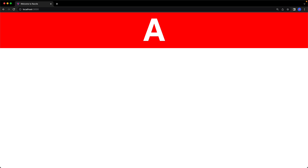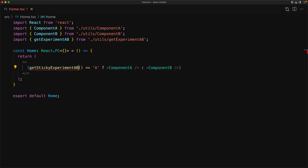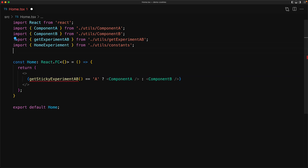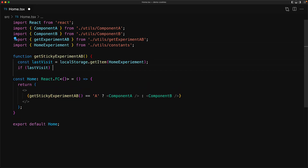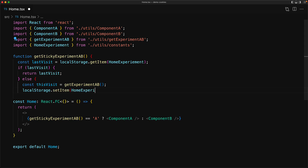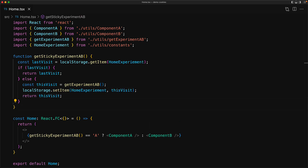When running an A/B experiment, whatever value gets assigned to a user randomly, you want that particular value to stick for that user as long as possible. To do that we create a function called getStickyExperiment that will randomly determine 'a' or 'b', but once determined it saves that value so the user gets the same experience every time. We store the value under the key 'home experiment' in local storage, and if found we return it; otherwise we get a new random value, store it, and return it.